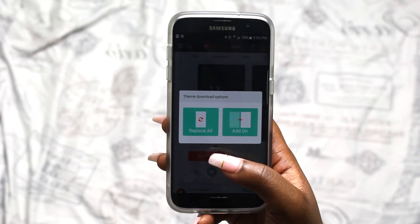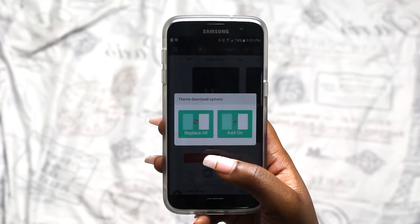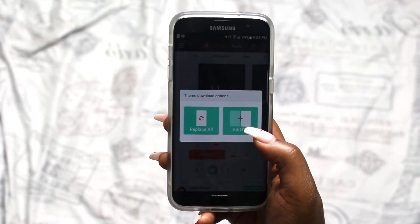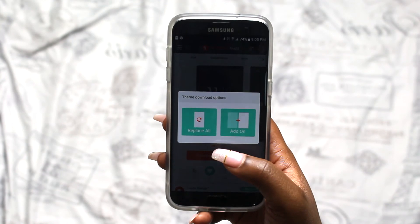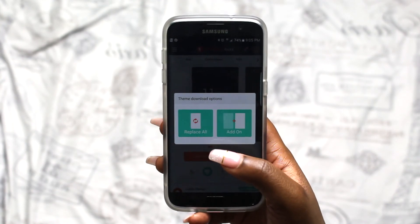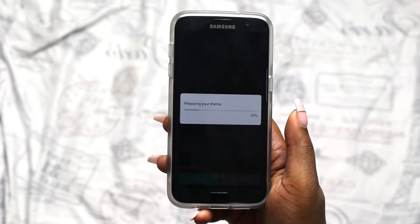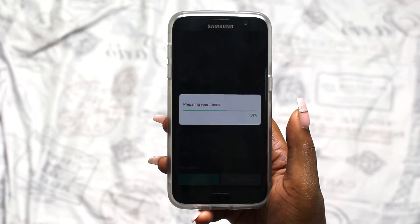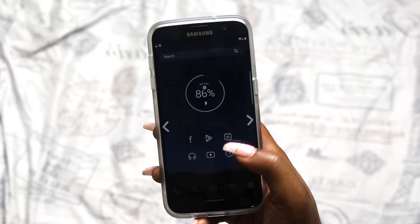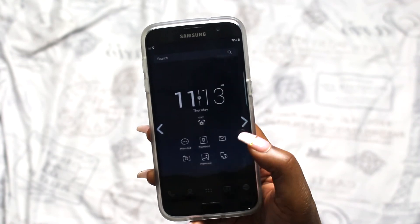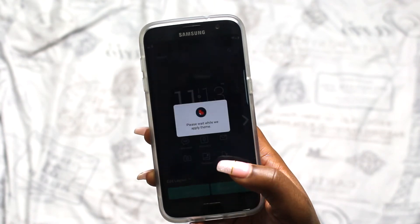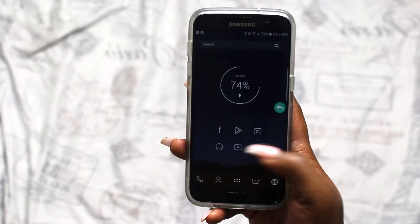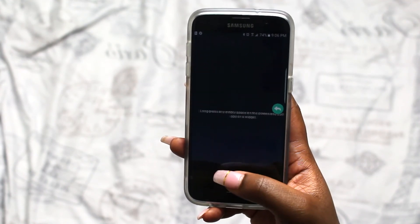If you just want to add on and maybe keep some pages from your first theme and some from the new one, you're going to hit 'Add On.' For right now, I'm going to completely erase the old theme, so I'm hitting 'Replace All.' Then you just wait for it to download. You're going to get to this page where you can get a preview of what it might look like, and then you hit 'Apply Theme.' Once applied, it comes up and looks exactly like what it said it would.